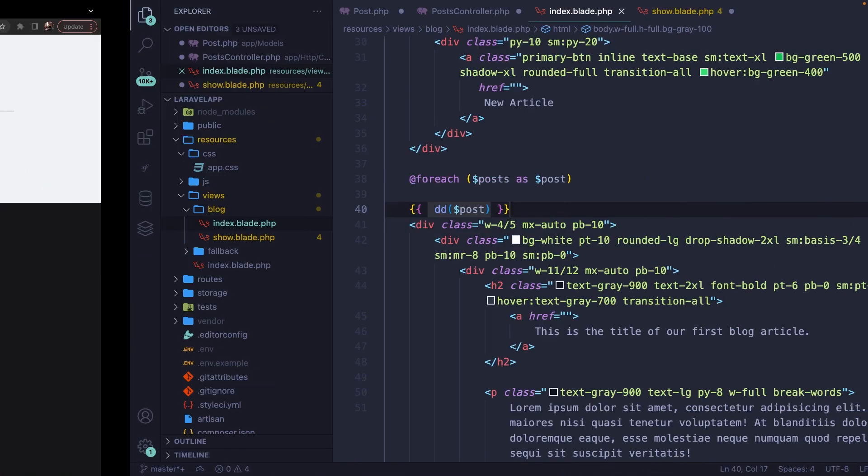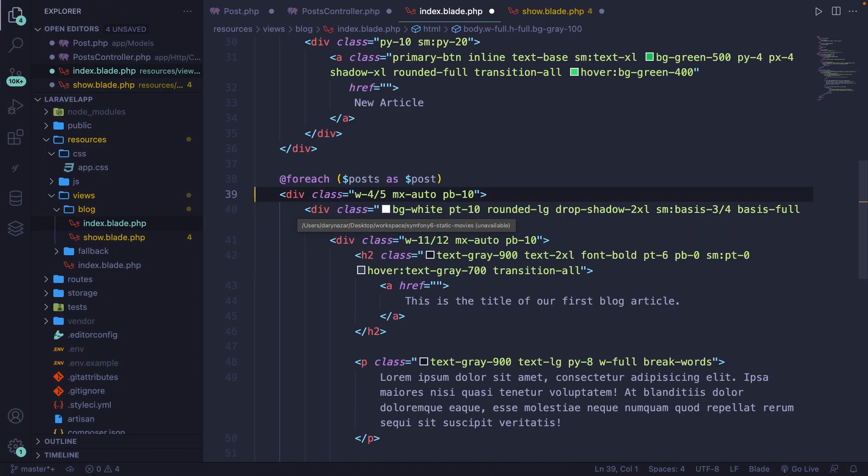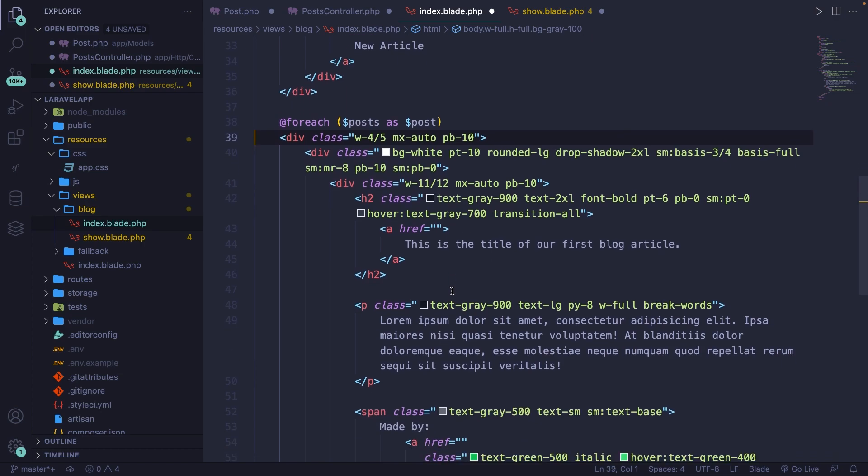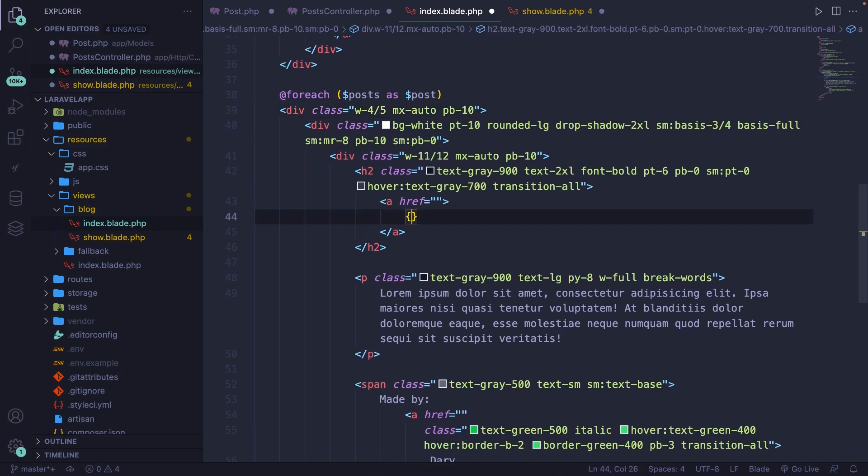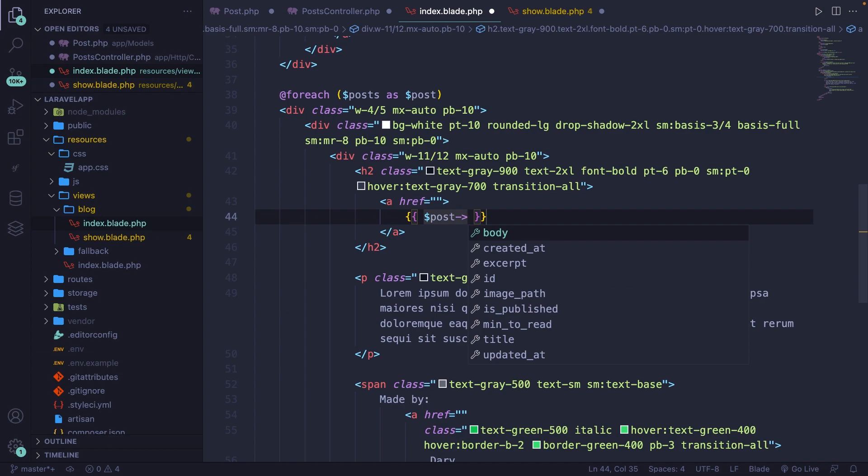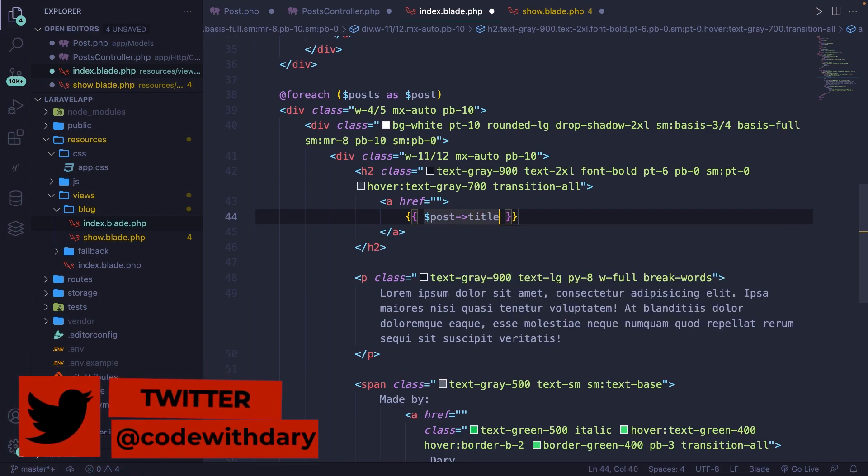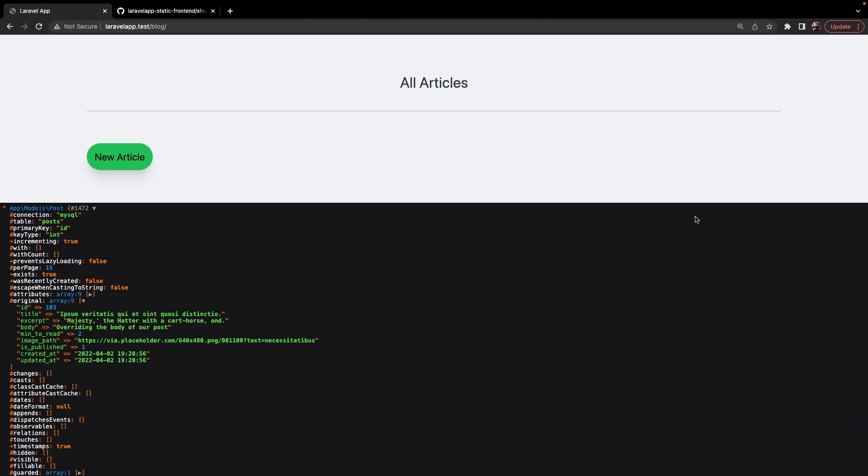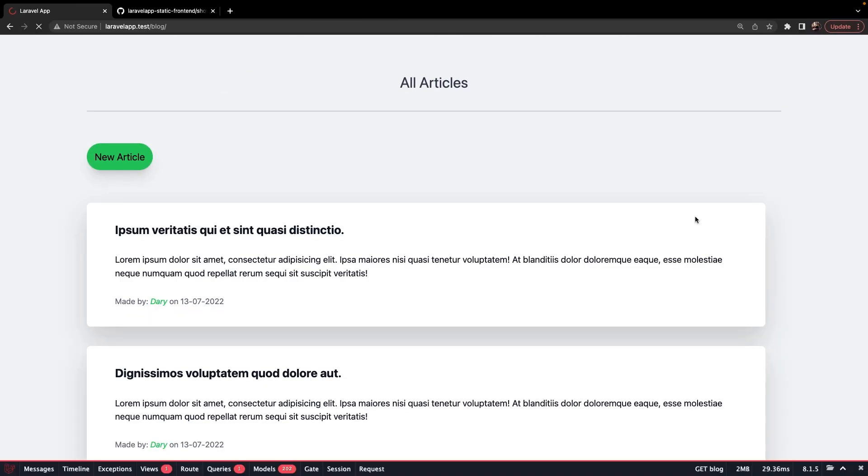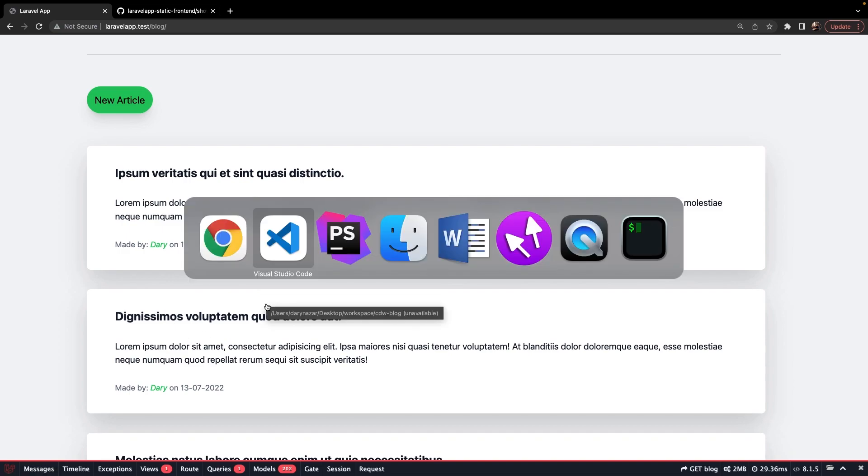So if we navigate back and remove our DD that we have, let's remove the static title that we got. Let's add curly braces. We're going to use our variable post, and then we're going to add an access operator. And we're going to say that we want to print out our title right here. If we save it and navigate back, refresh it, you'll see that we have different titles for all of our posts.